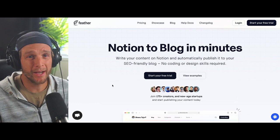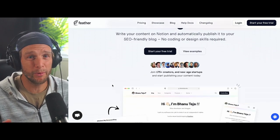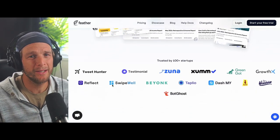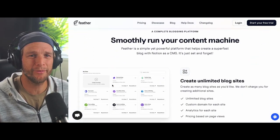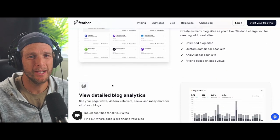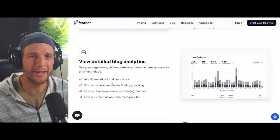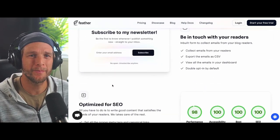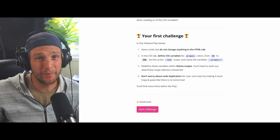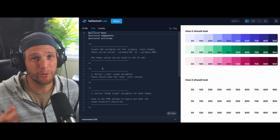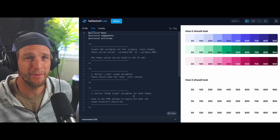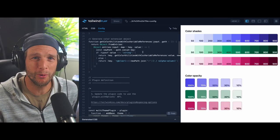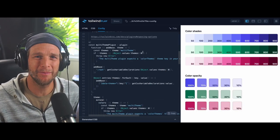That's it for this video if the idea of maintaining a blog through notion seems appealing to you definitely check out feather.so it's really good and incredibly easy to get set up and if you want to do a deep dive into how to build a multi-theme strategy plugin with tailwind css head over to protailwind.com. Thanks for watching and have a wonderful day.